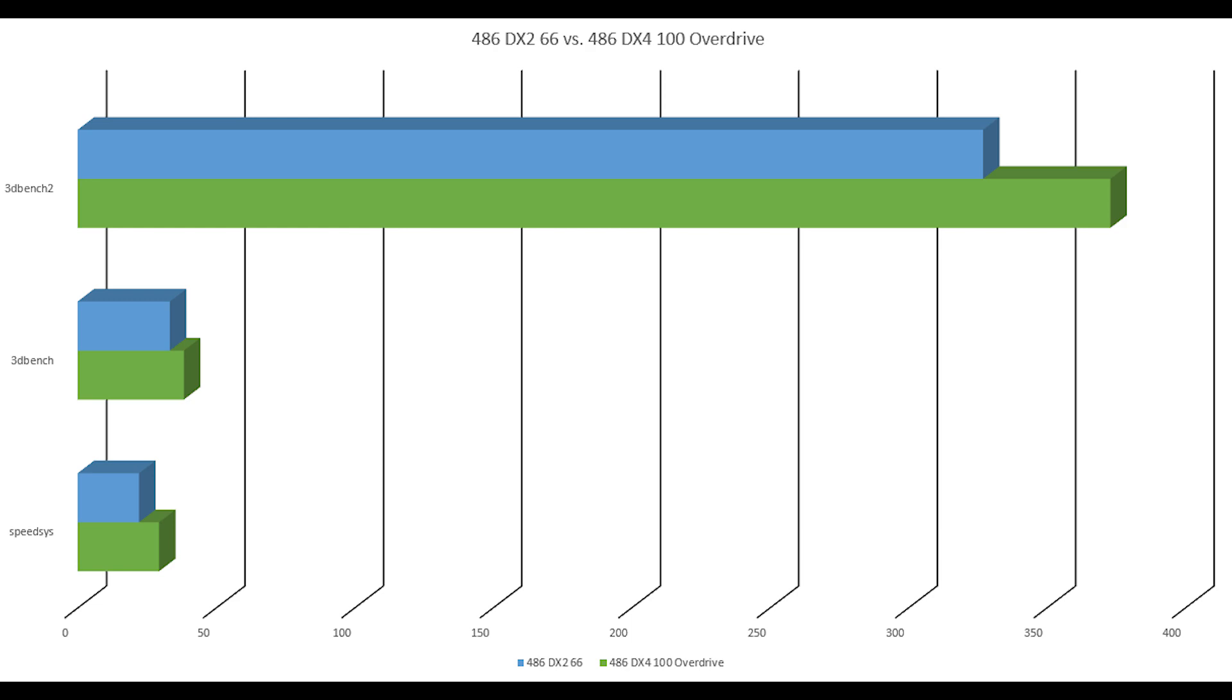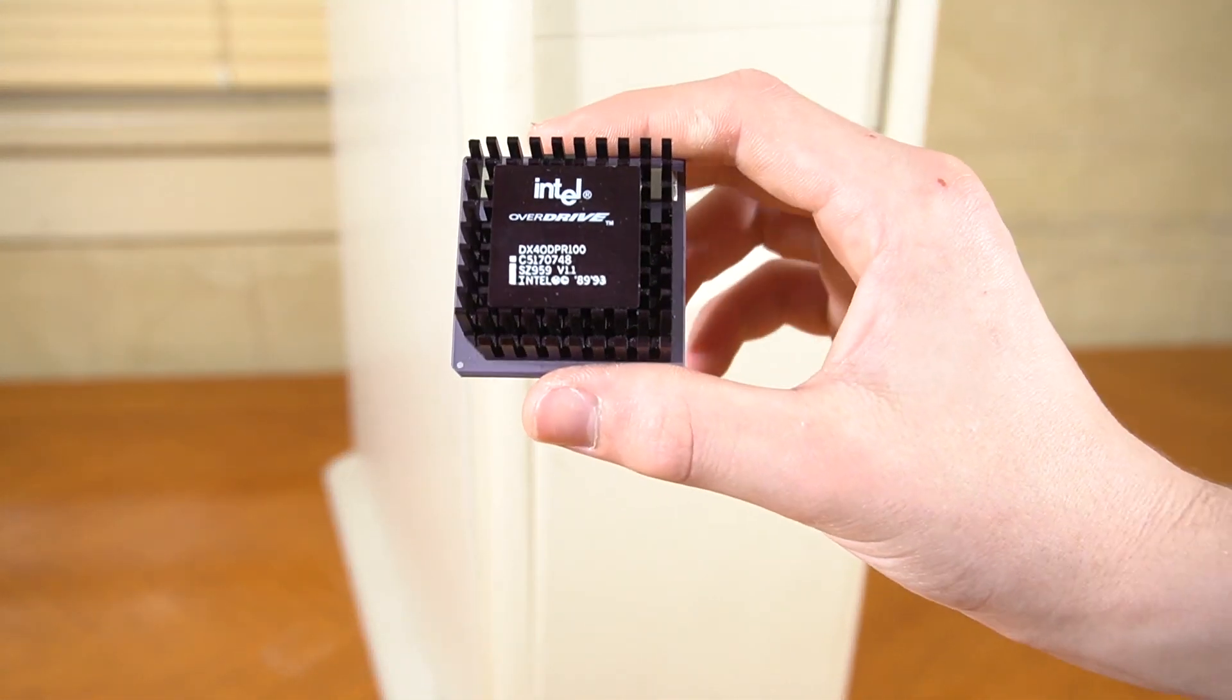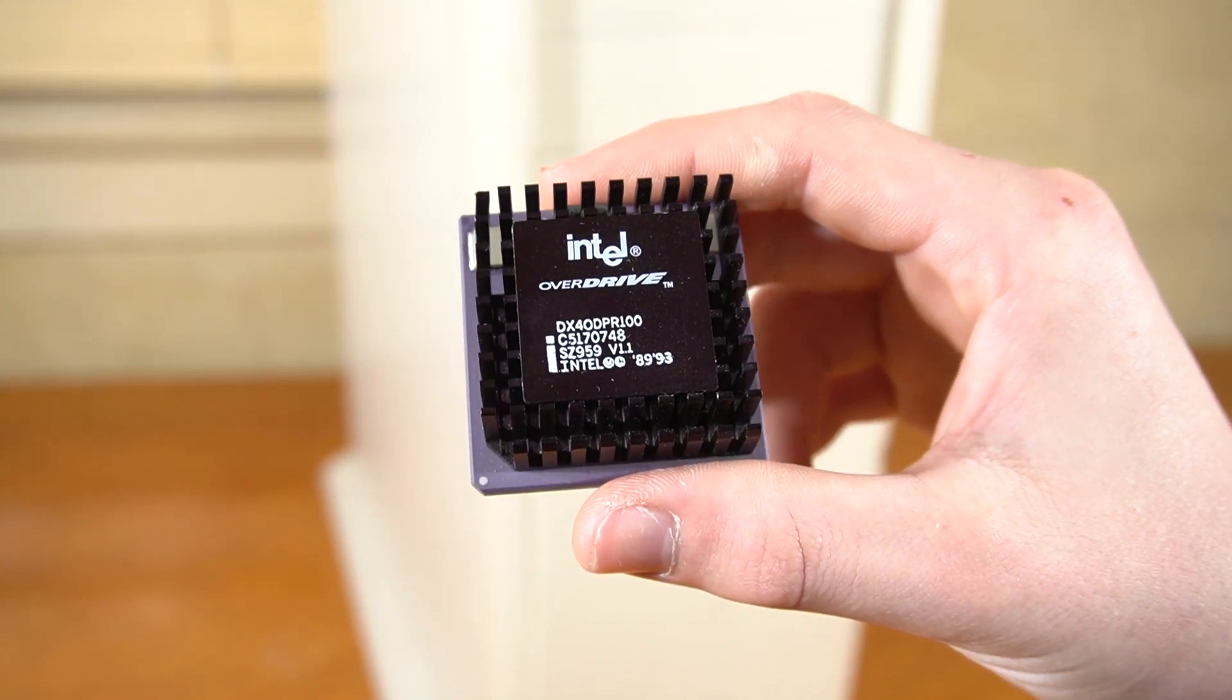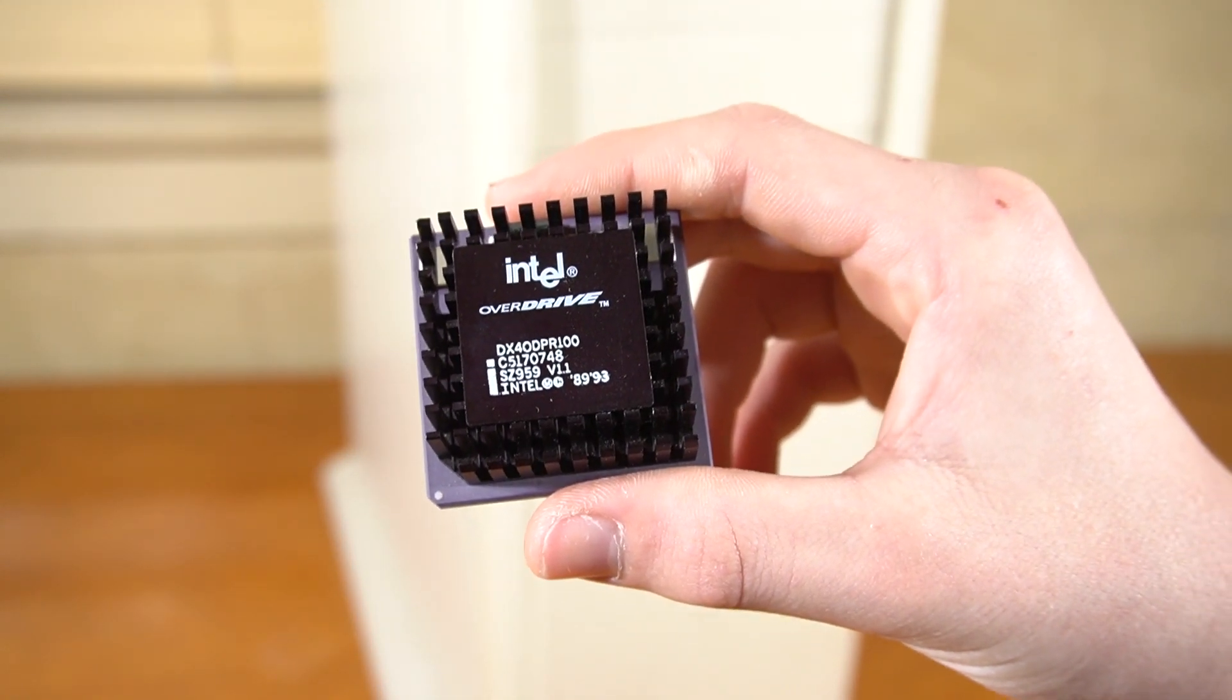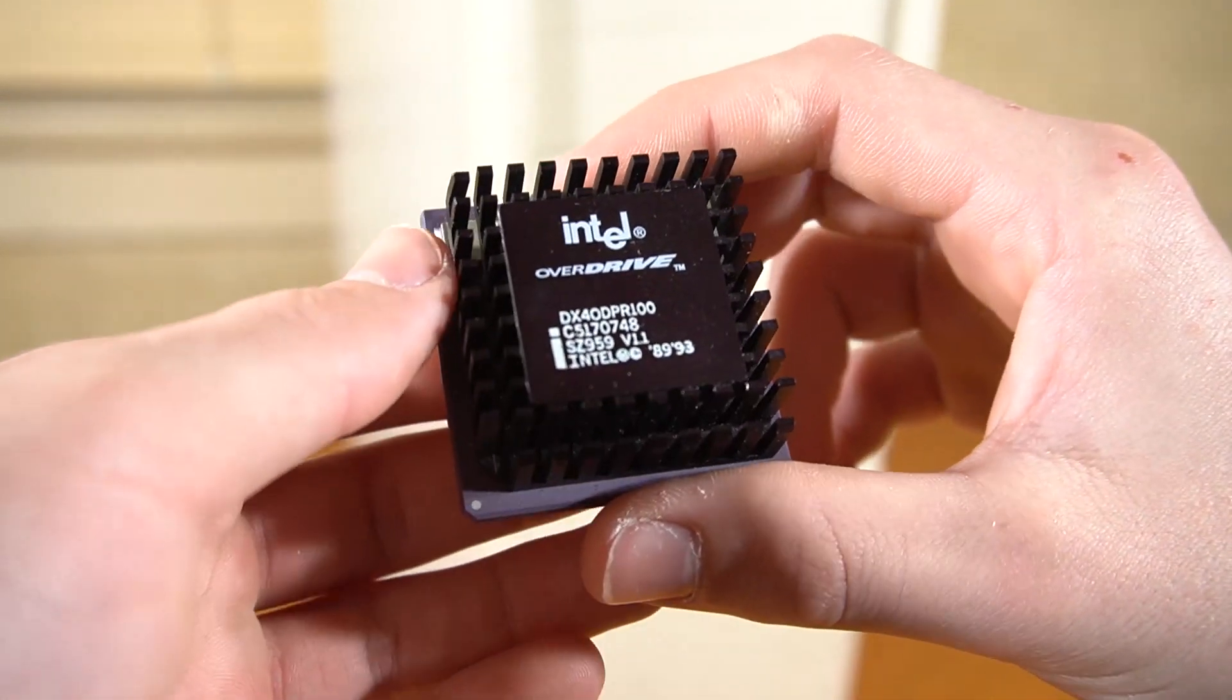But either way, there definitely is a performance difference, and the DX4 100 is definitely better. So this was a good upgrade overall. Well, that's about it for today's video. I hope you enjoyed this CPU upgrade, and I'll see you next time.